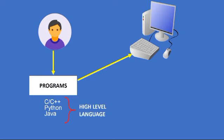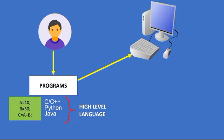If the user wants the computer to add two numbers, he writes a set of instruction. A equals 10. B equals 30. C equals A plus B.